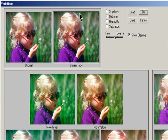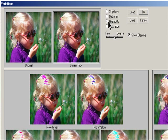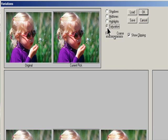Select what to adjust in the image. Shadows, mid-tones, or highlights adjust the dark, middle, or light areas. Saturation changes the degree of hue in the image. If you exceed the maximum saturation for color, it may be clipped.